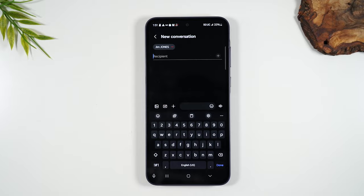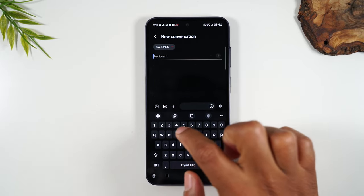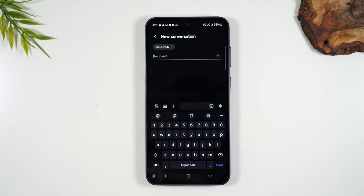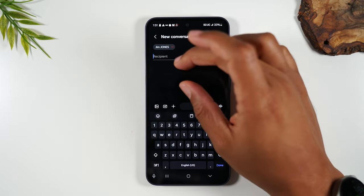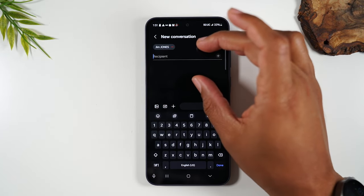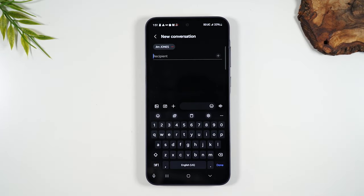You can continue to add more contacts and turn it into a group message by simply typing in another phone number. You can continue to add contacts — I want to say 10 or 15 — to make a group message.